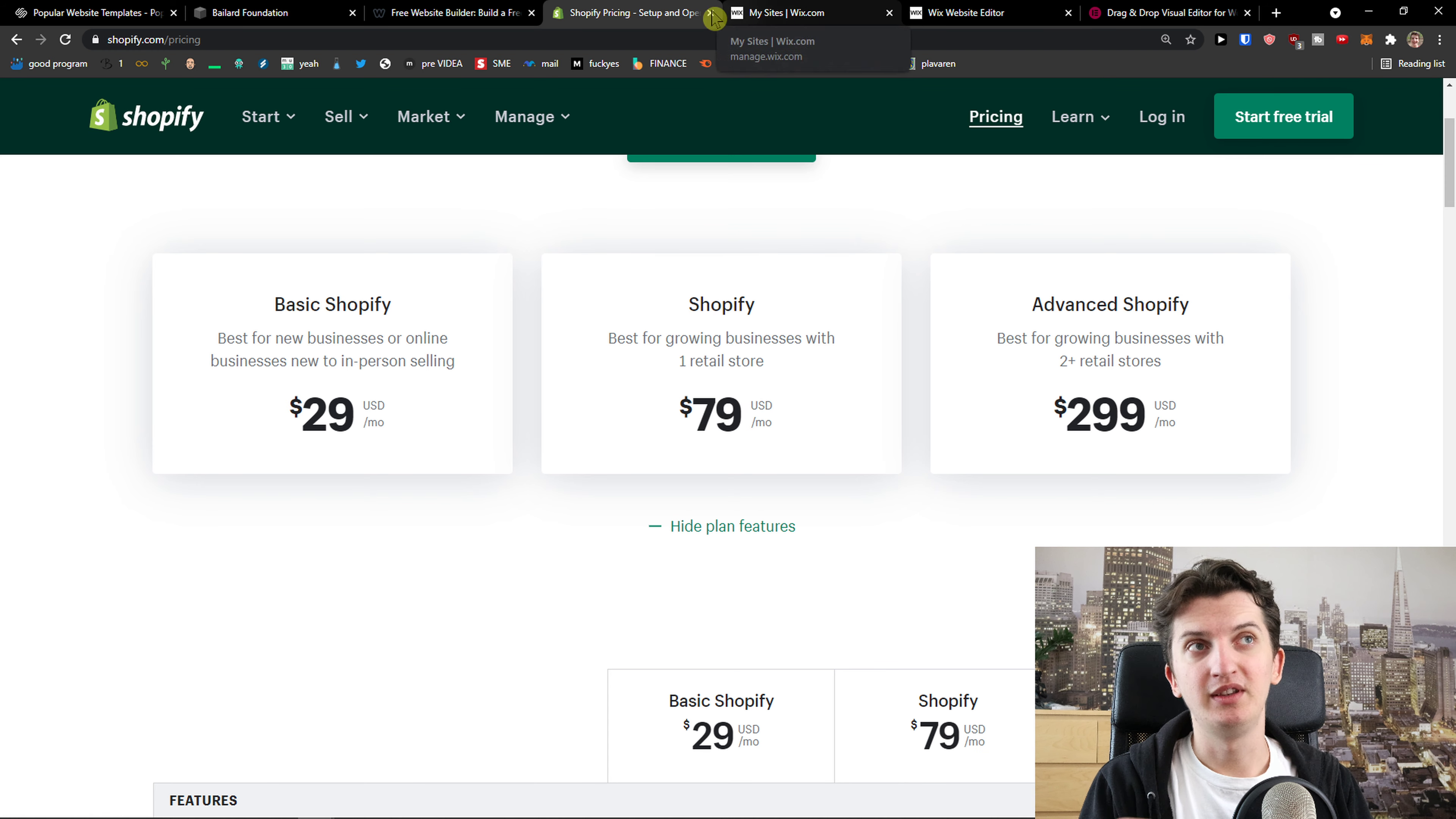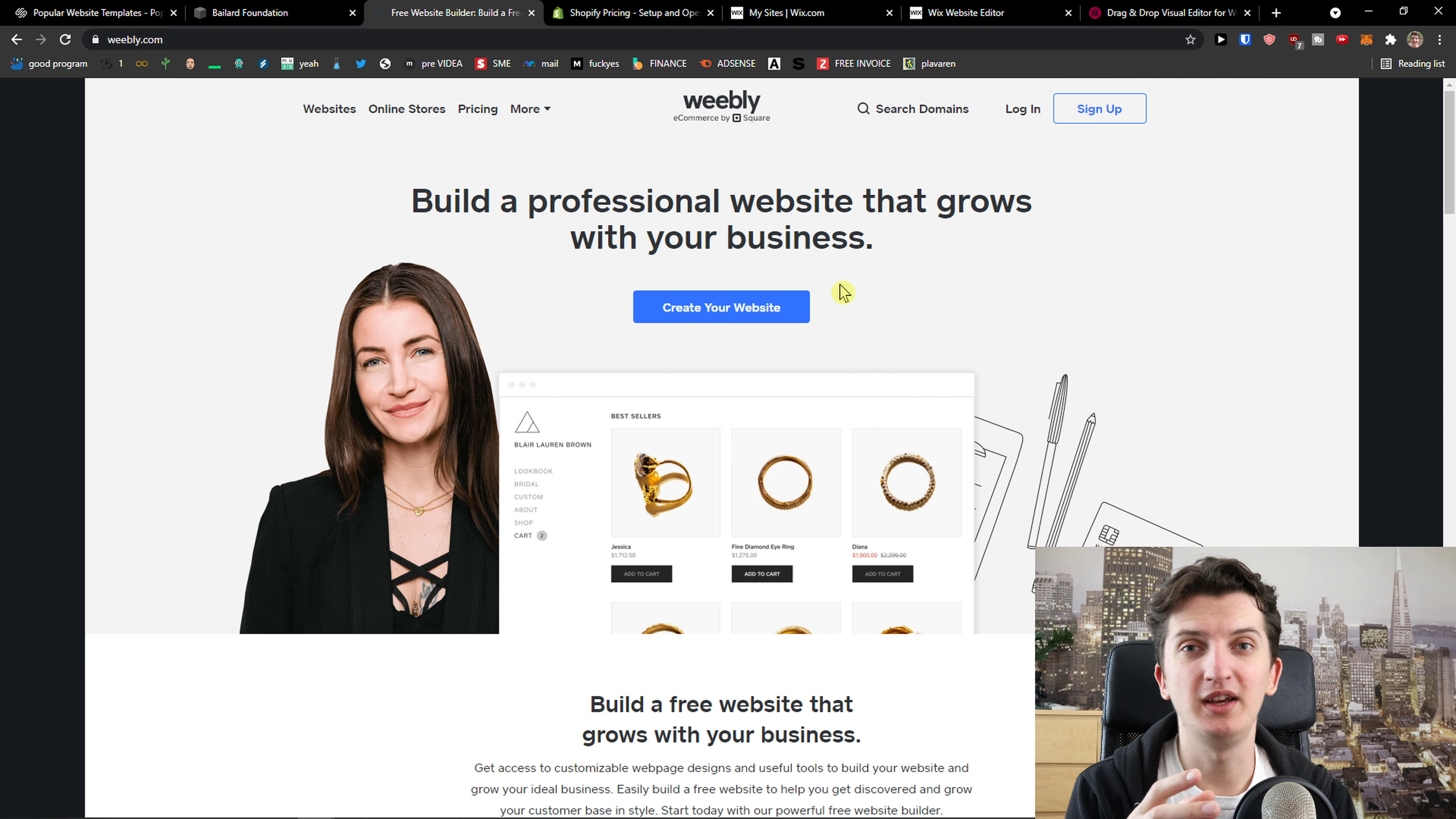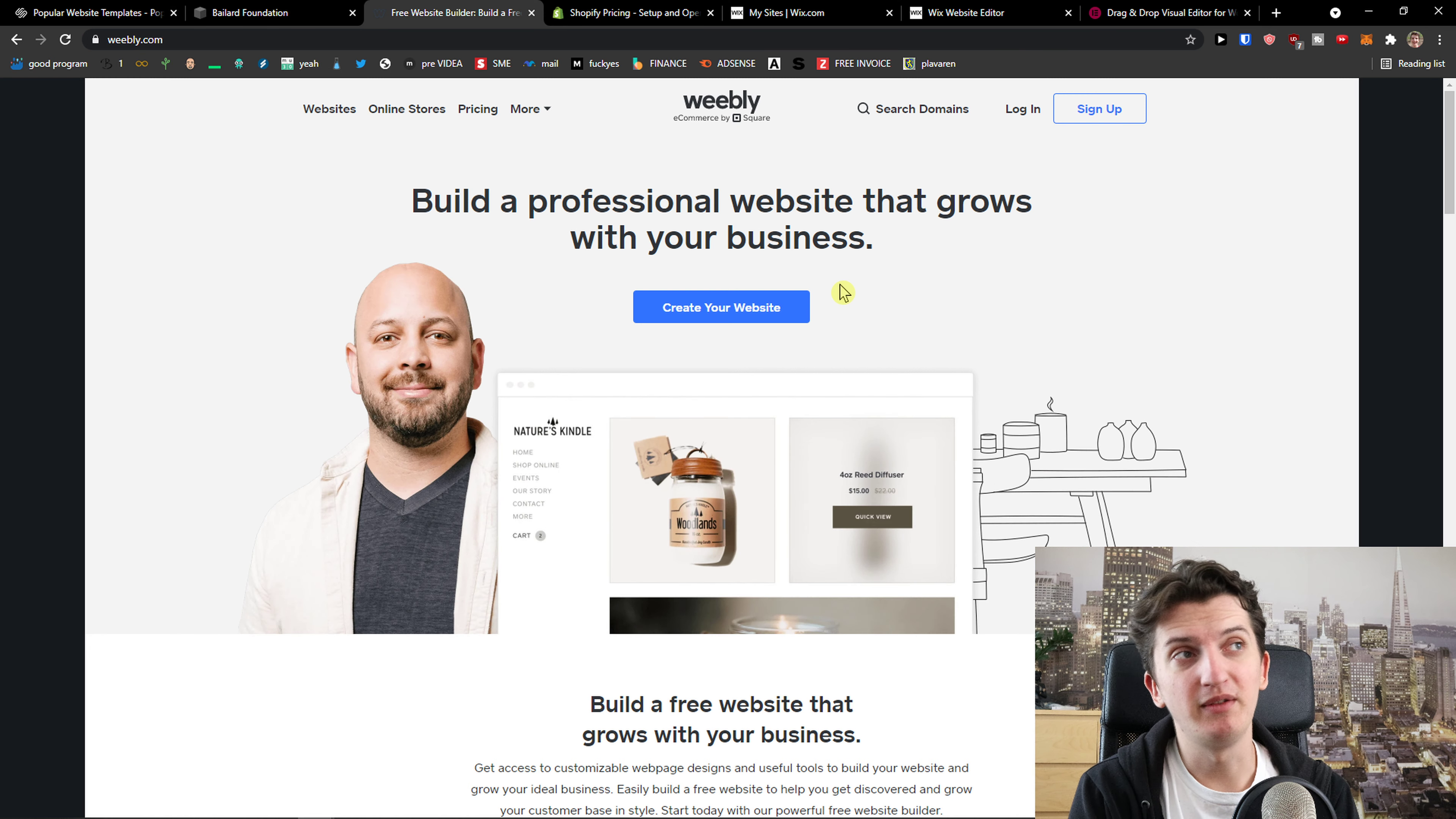Now the next one I prepared for you is Weebly. Weebly is a younger brother of Squarespace and you can definitely check it out if you want to. Maybe you will find it useful and worth it. So Weebly is something that you can use for actually building your service but I wouldn't use it for creating an online store.